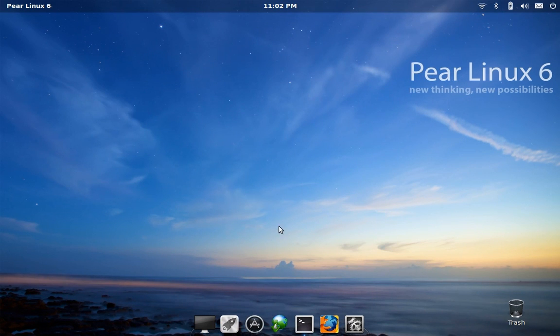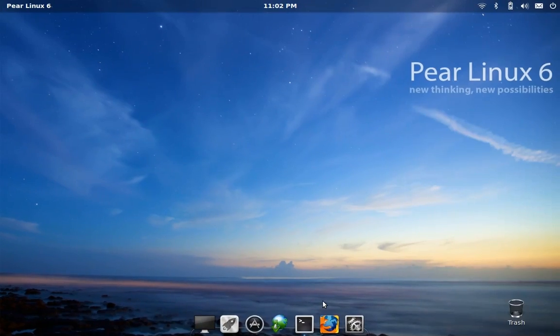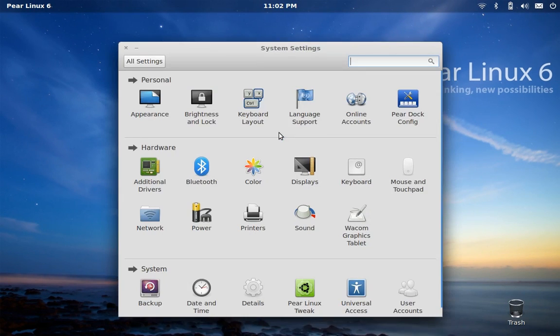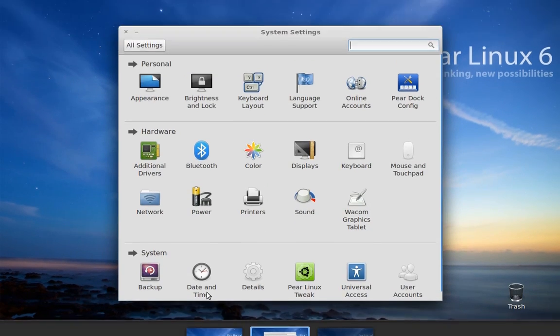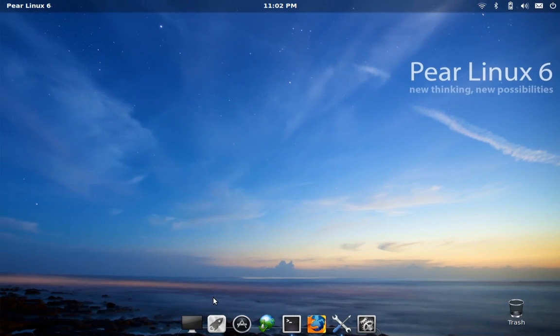Using multiple desktops in Pear Linux is really fast and easy and quite intuitive. They have a hot corner in the bottom left-hand corner—you just move your mouse there and it brings up the workspace switcher.